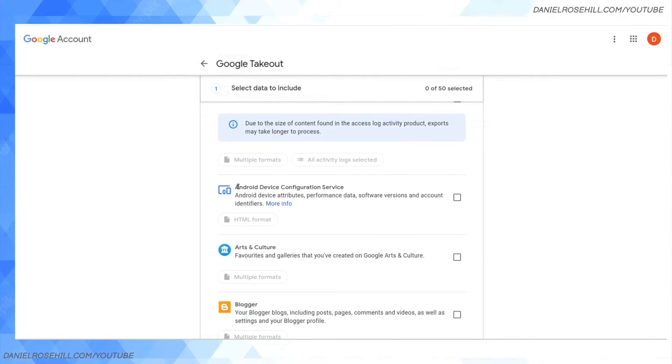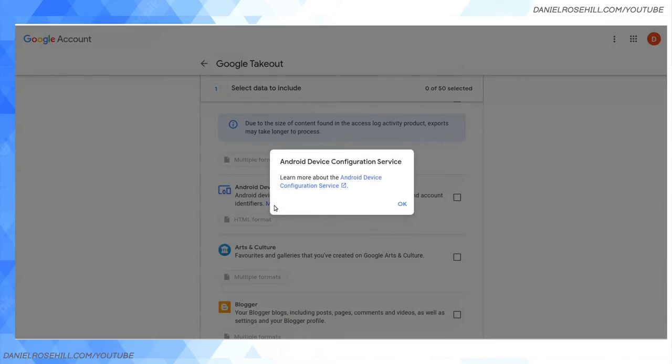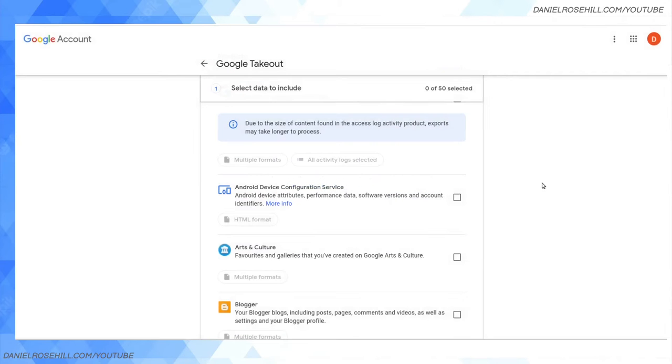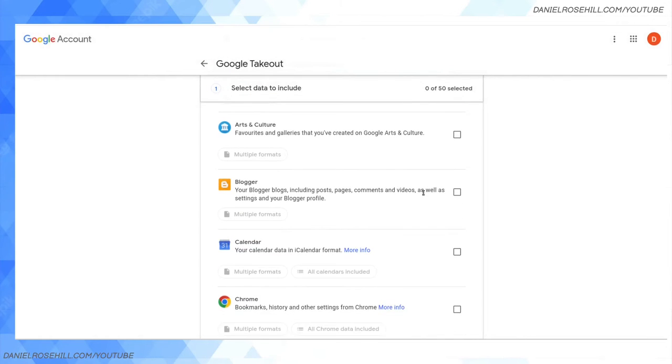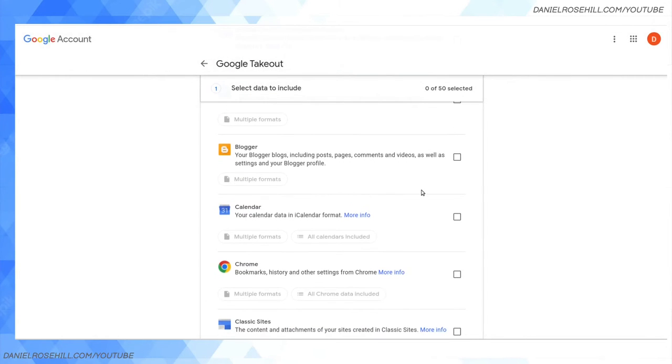Android Device Configuration Service - Android device attributes, performance data, software versions, and account identifiers. This would be if you have phones tied to your Google account.